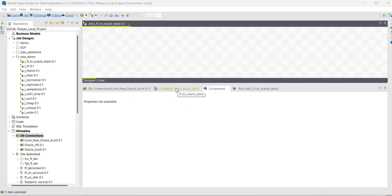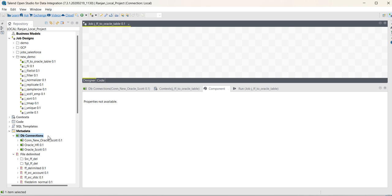In this video, I will explain how to create an Oracle DB connection in Talend. I have already connected to Talend.